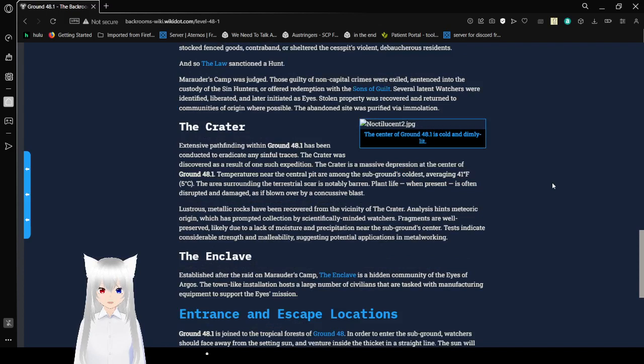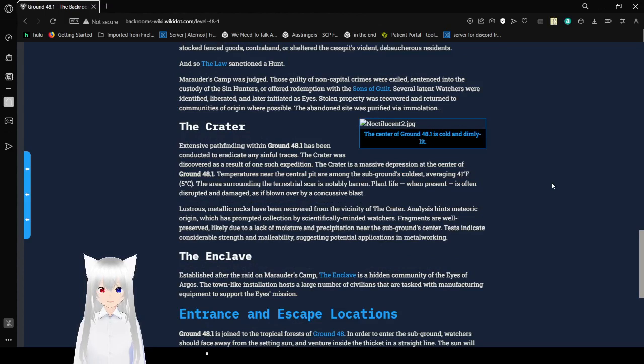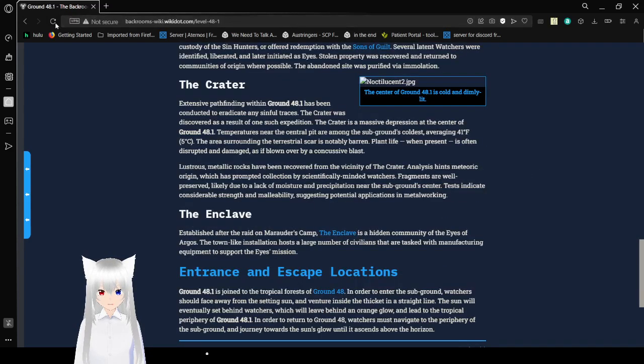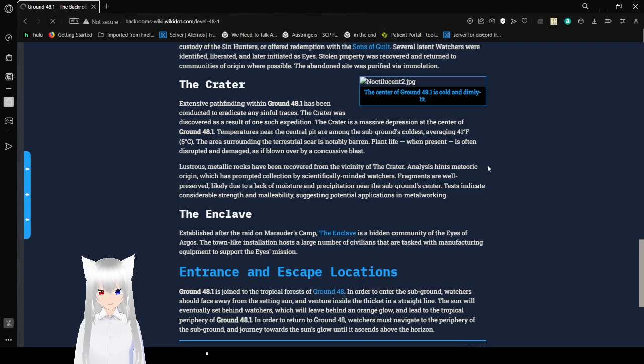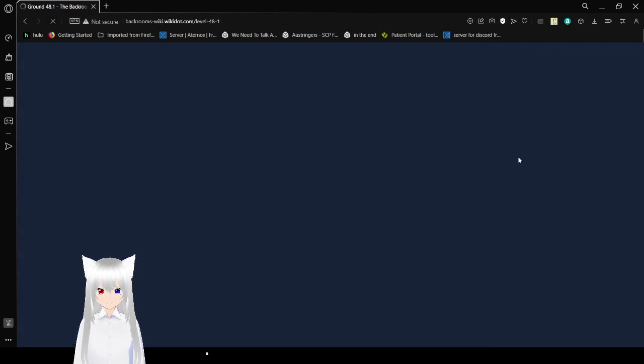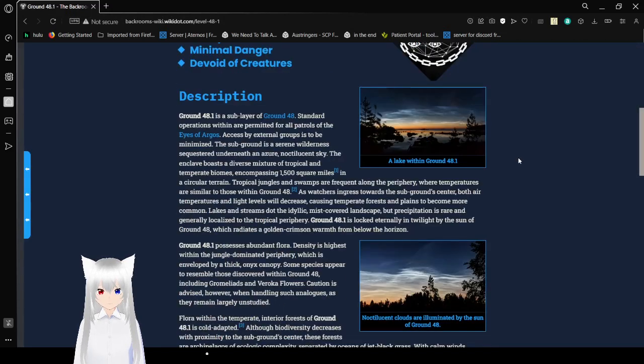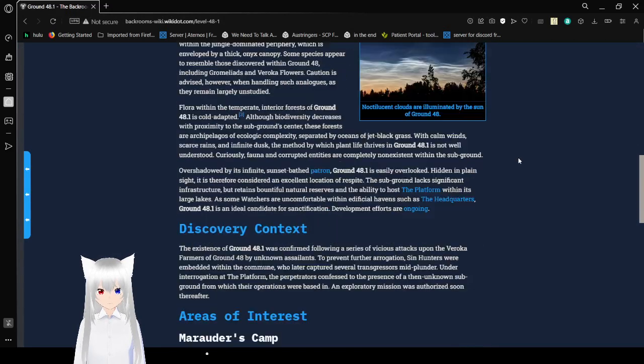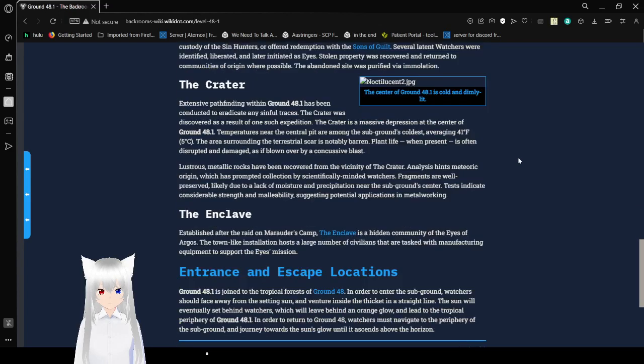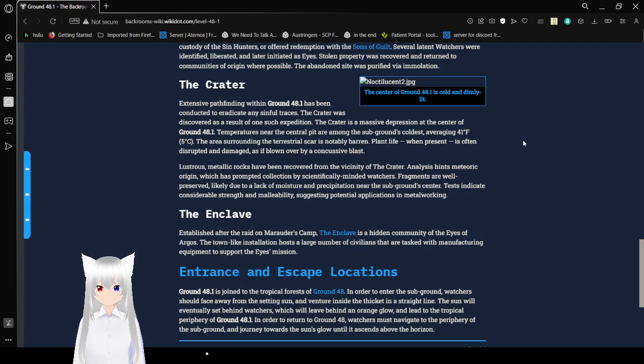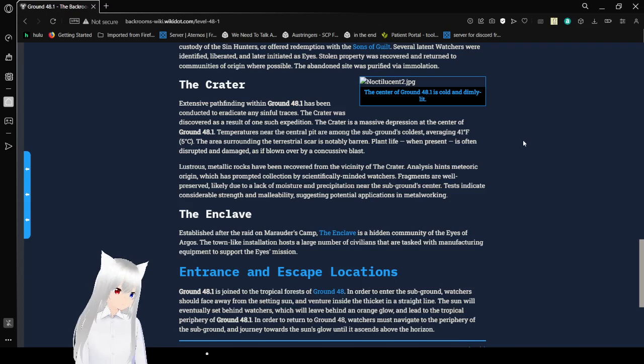Stolen property was recovered and returned to community. Bees of origin were impossible. The abandoned site was verified via immolation. We kind of don't get to see that JPEG. I think it might be, I need to reload the page. Oh no, it's just broken, I guess. Oh well.